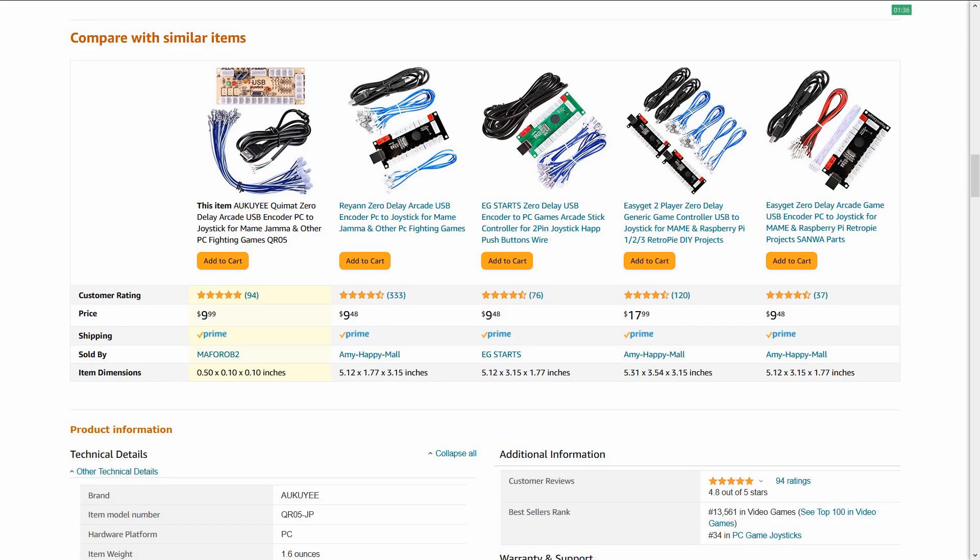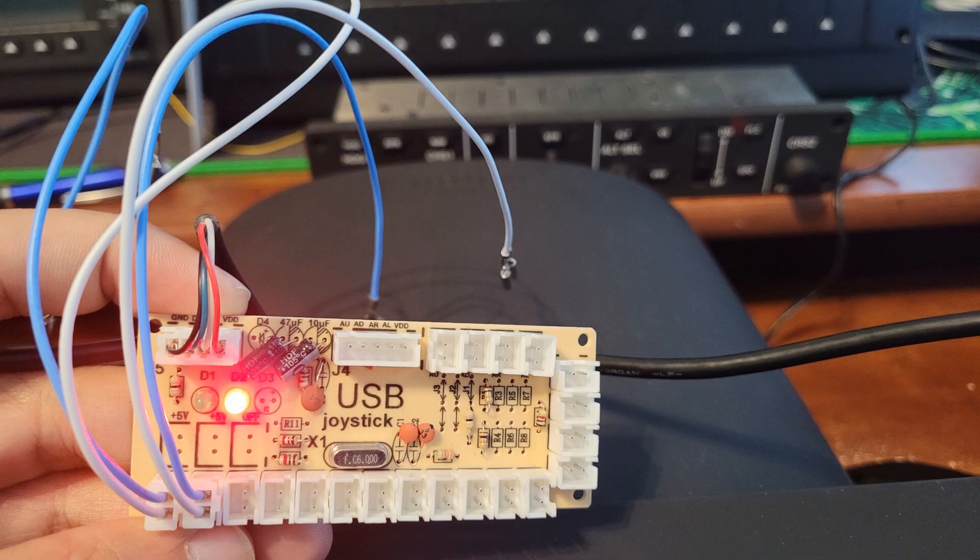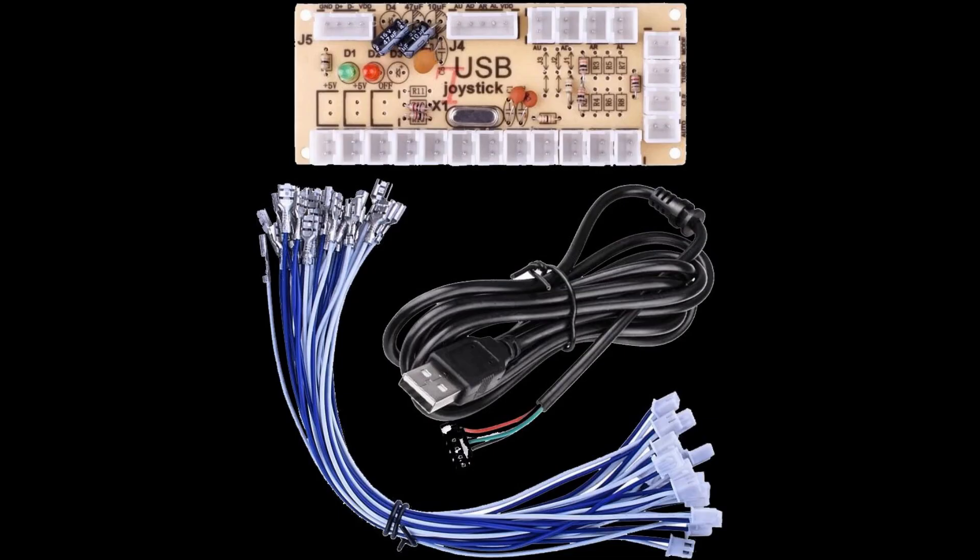First up is the USB encoder card. Averaging at about $9 on Amazon, this kit is the fastest way to add any switch or button to your simulator. The kit includes the encoder card with up to 20 connections, a USB cable and pre-made wires with connectors that can easily be connected to the hardware.